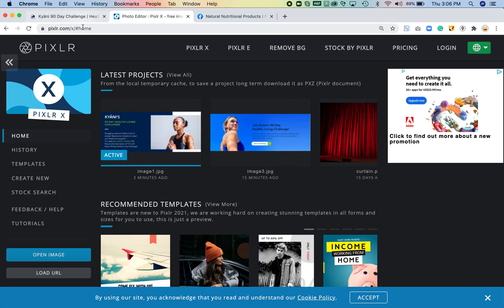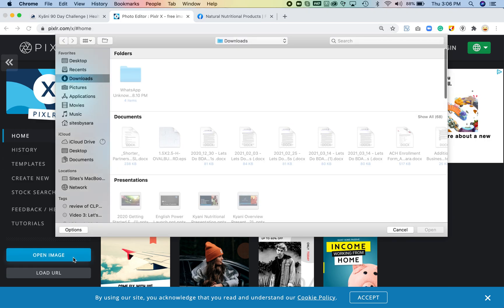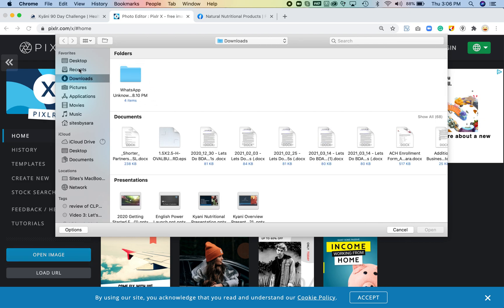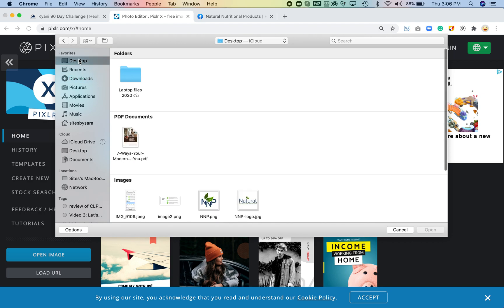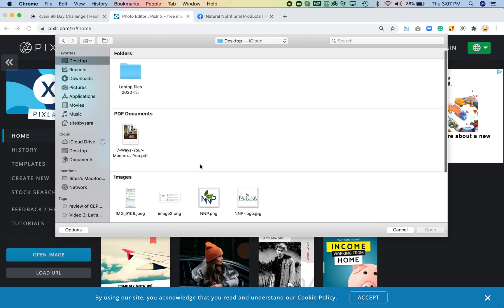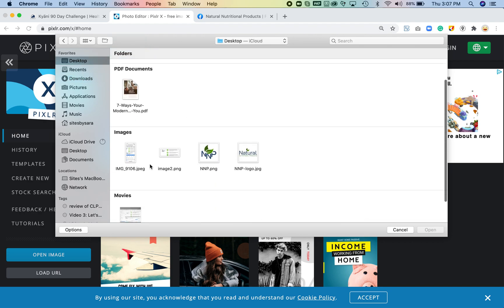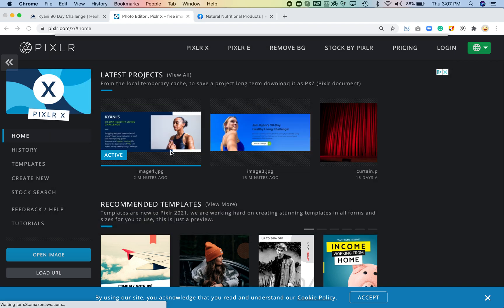So if you use pixlr.com you can just open an image and this is free—you don't even have to download it to your local machine unless you want to—and the image that I need to edit is here.